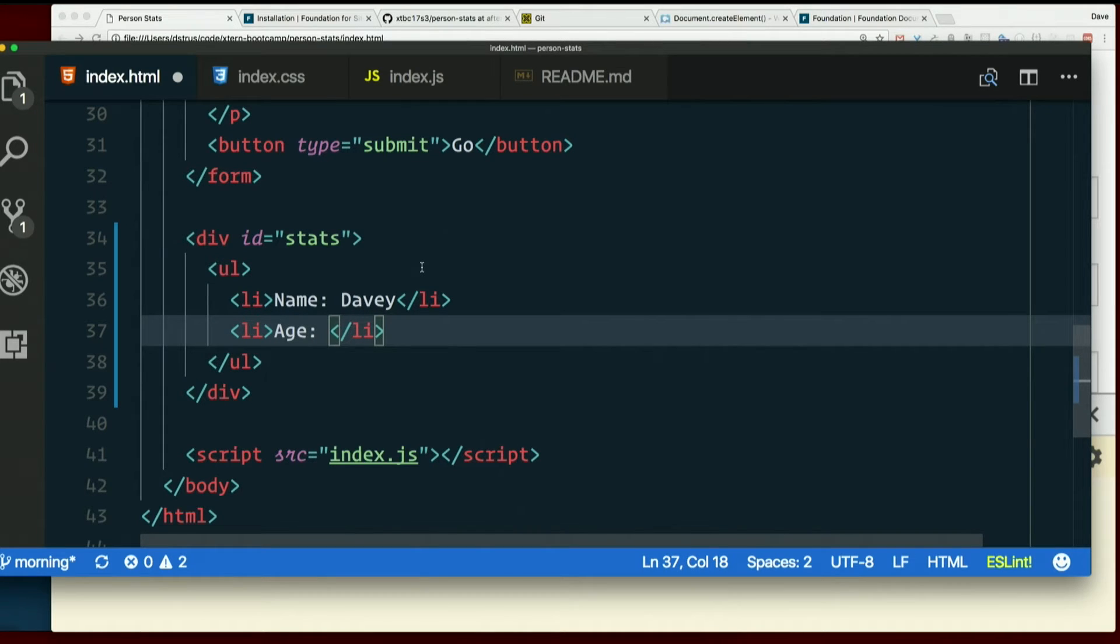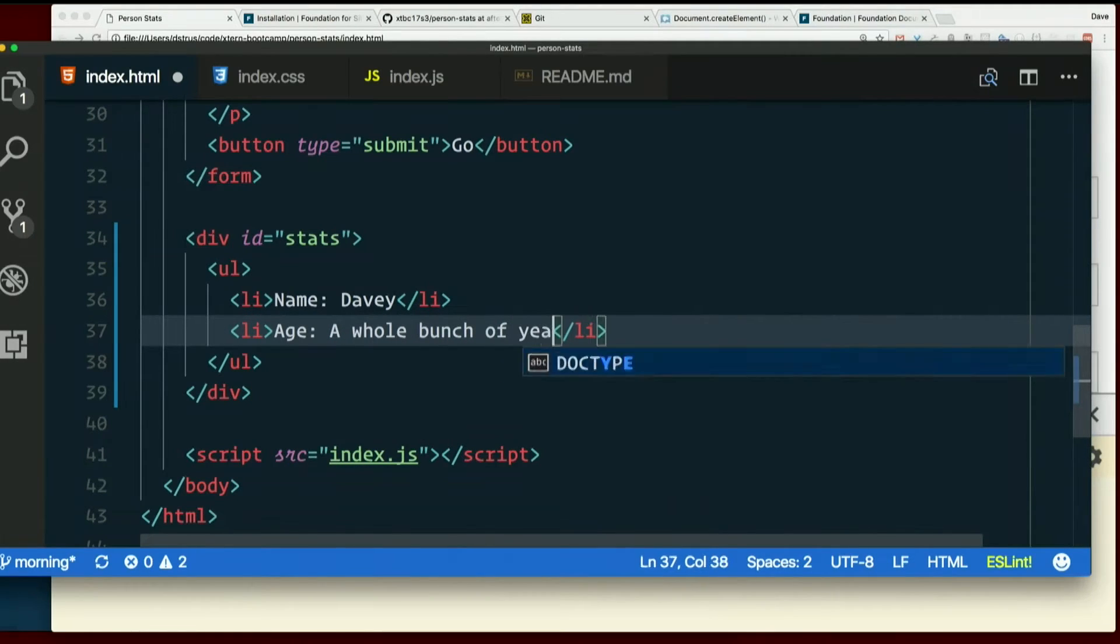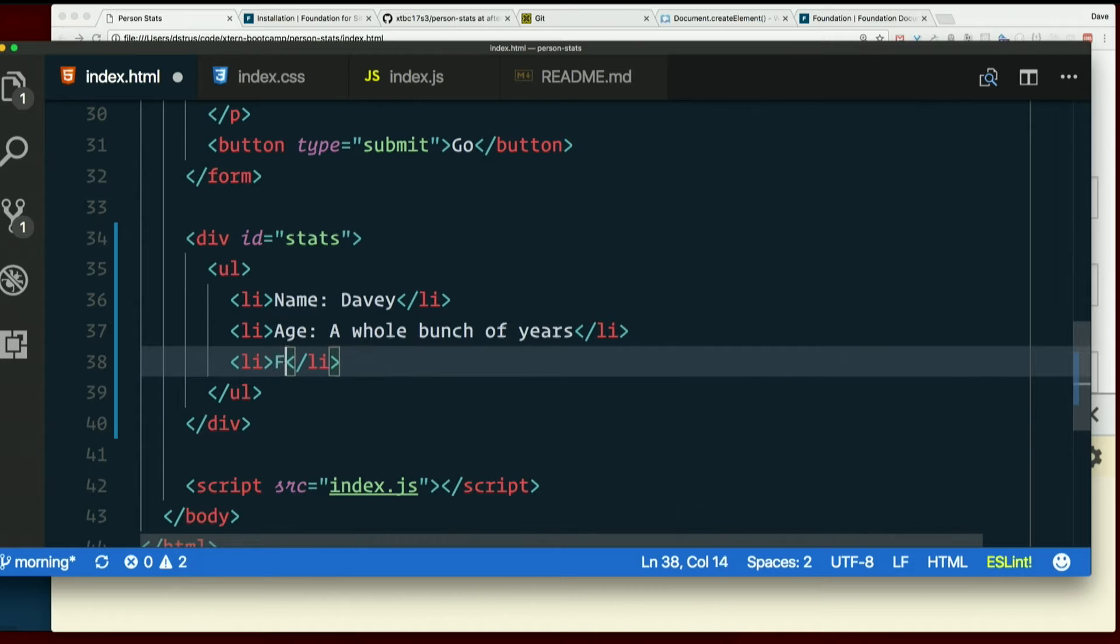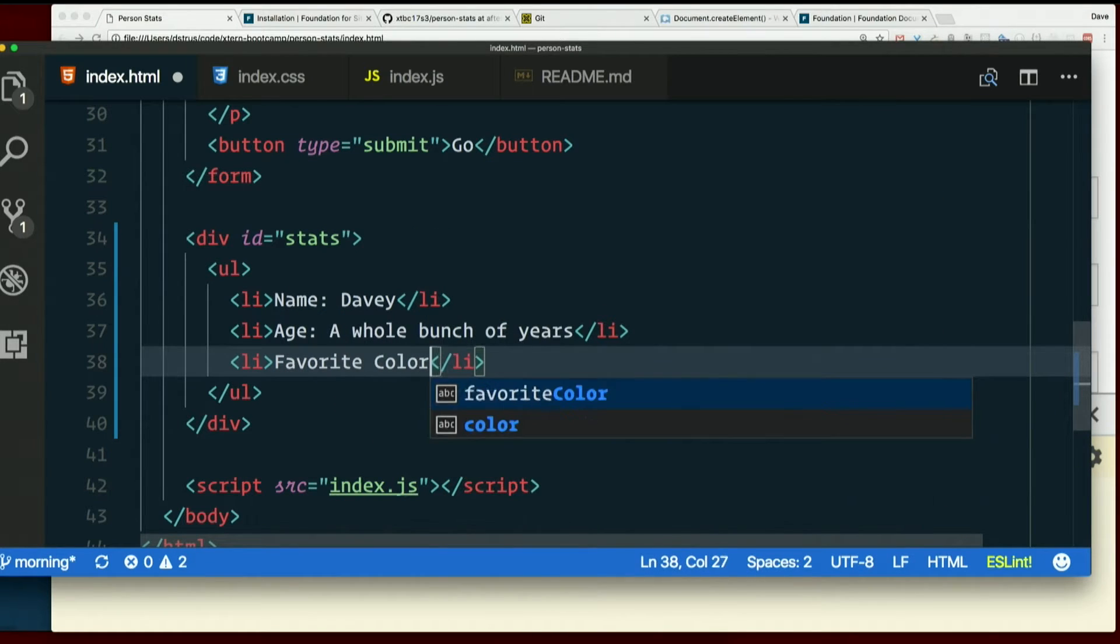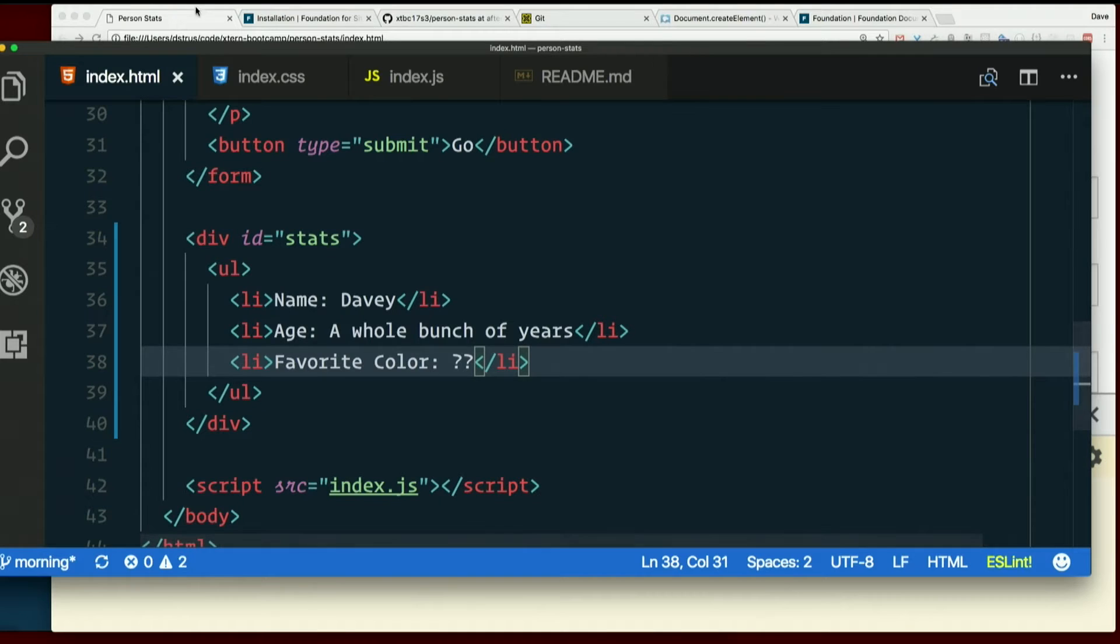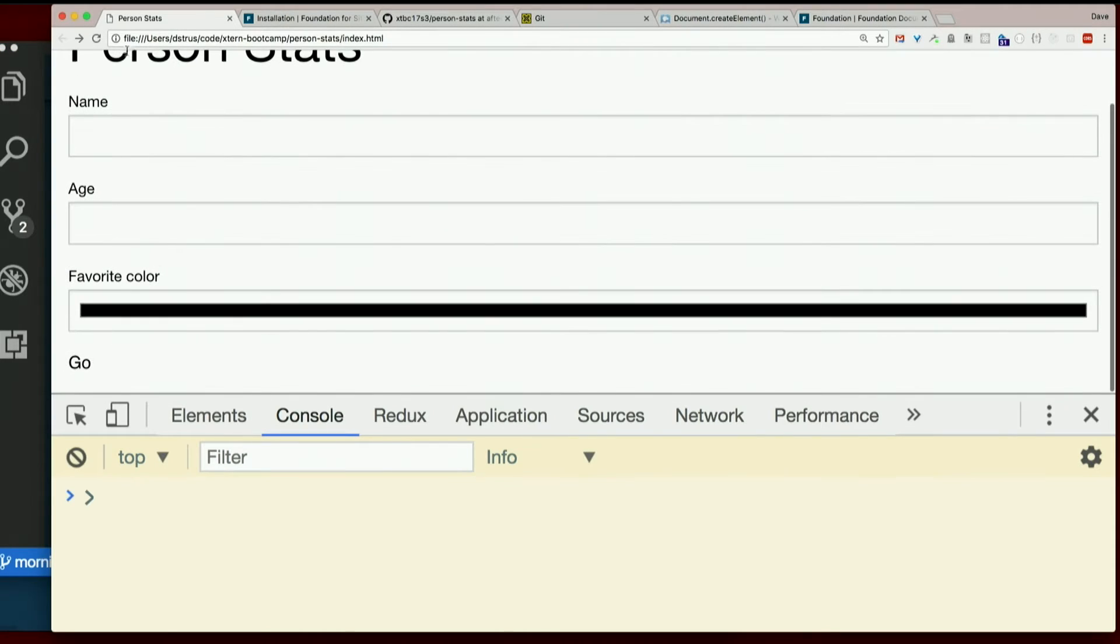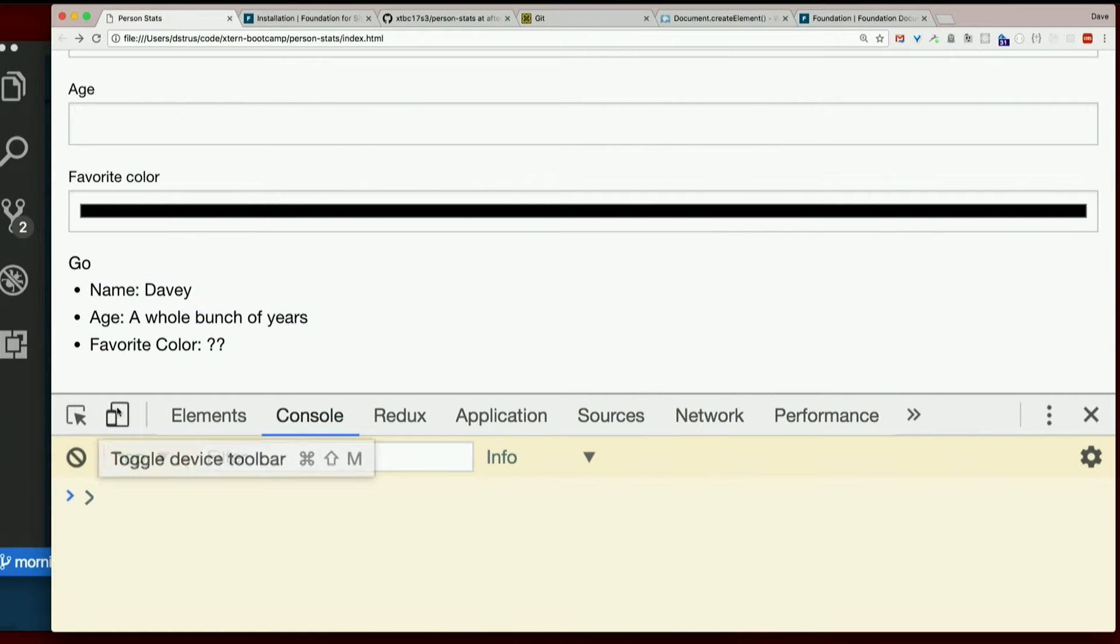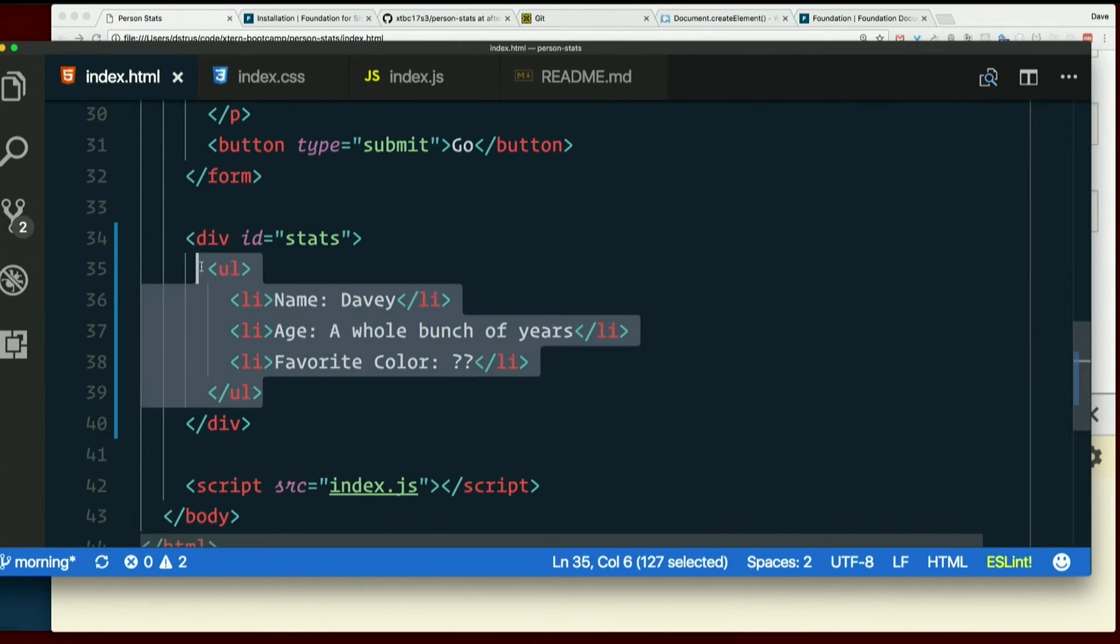Age. Whole bunch of years. Favorite color. Hmm. Not sure how to do that. But that's the idea. So it would look something like this when I'm done. So we're going to try to build this sort of structure using JavaScript.